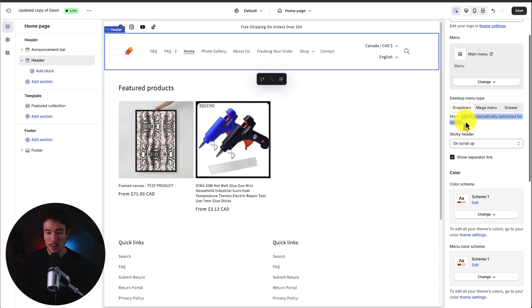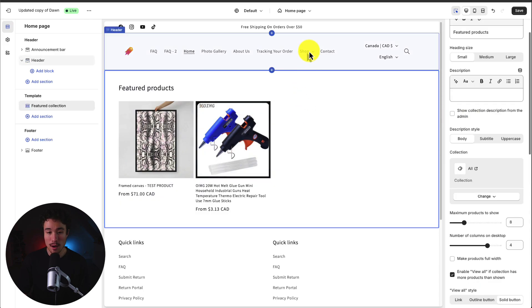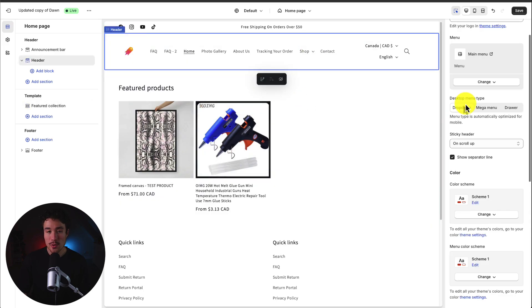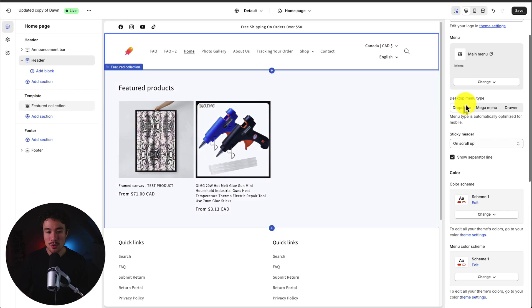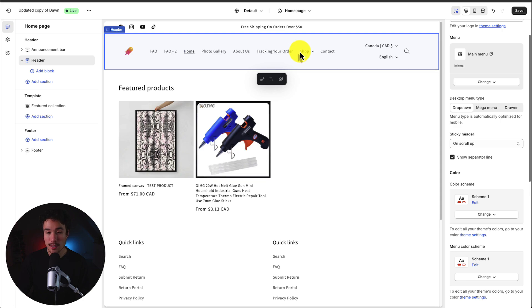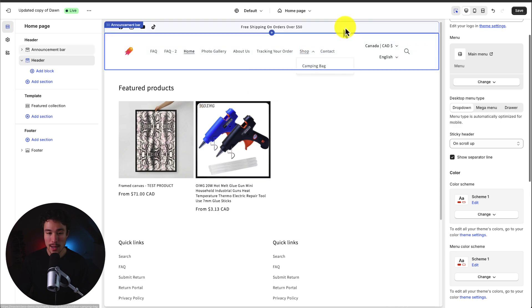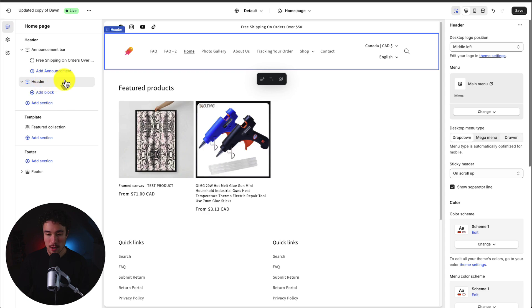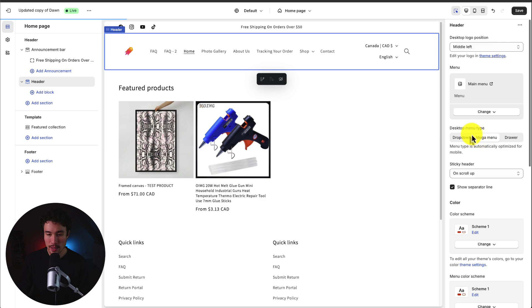And on mobile the menu type is going to be automatically optimized. And so this menu type is really meant for sublinks. So as an example this shop navigation item here has camping bag as a sub menu item. What I can do is let's say I want a mega menu as right now it's currently a drop down.